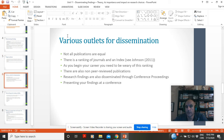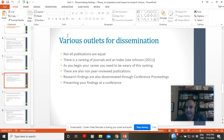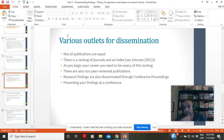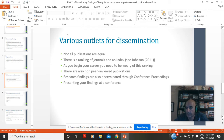Not all publications are equal - there's a ranking in journals. When you're disseminating and publishing, you're looking at the best outlets or not-so-great outlets. As you begin, you often have a compromise to do: you'd like to be in the best journals, but they might not take you, so sometimes you lower your expectations and go for a journal that's not ranked as high to make sure you get published. There are also non-peer-reviewed publications - they're not ranked, but it's still a way to get published and it's still on your CV.